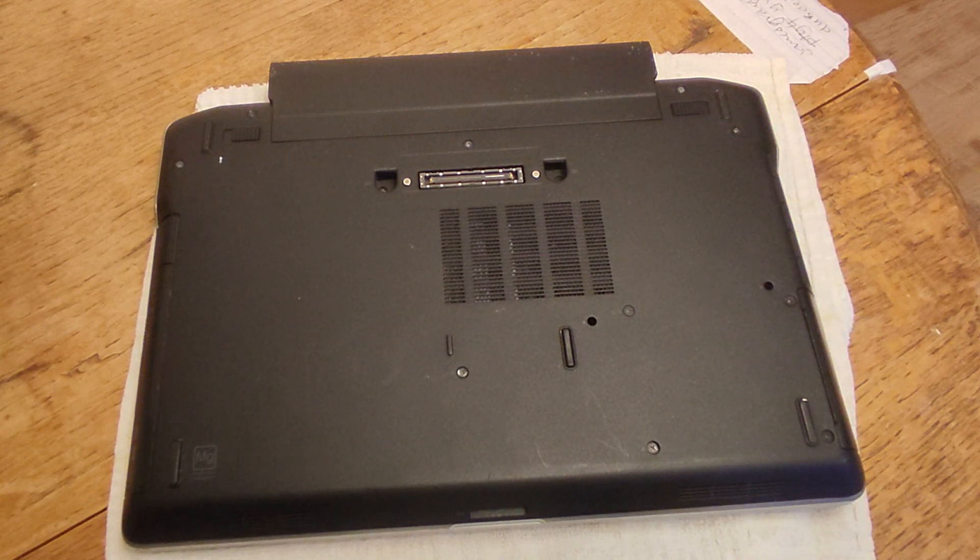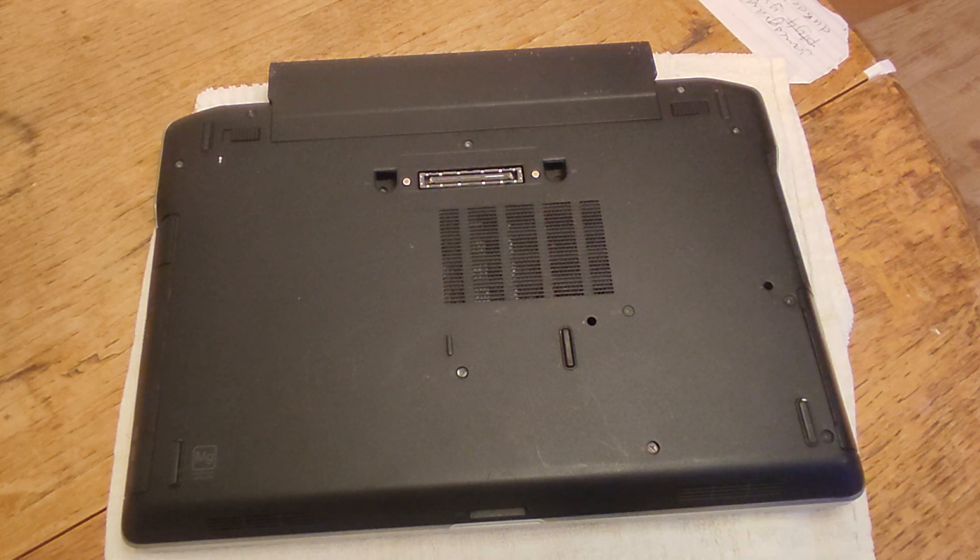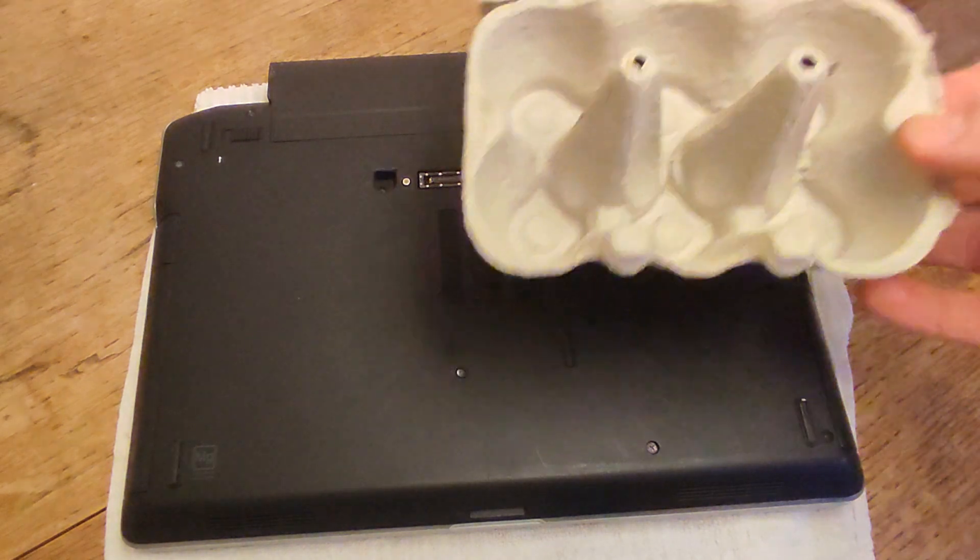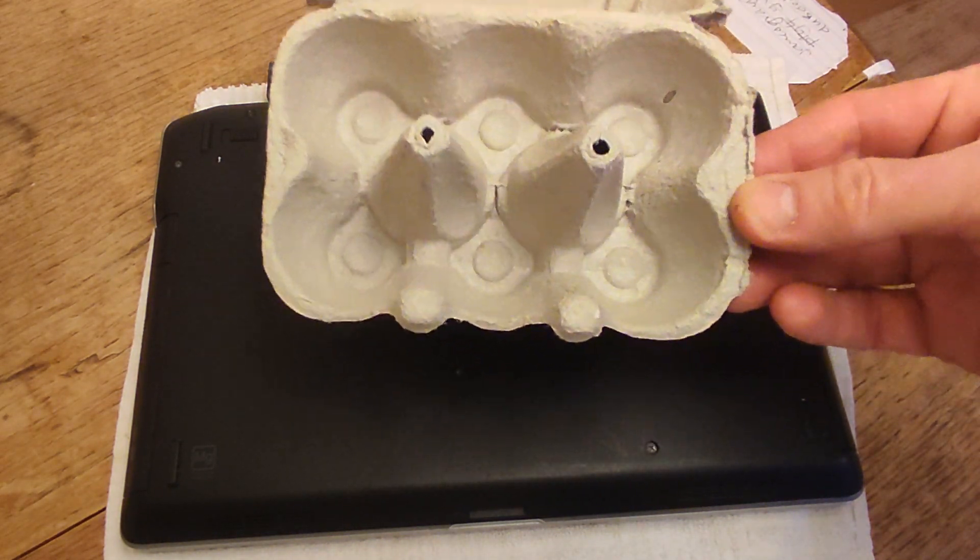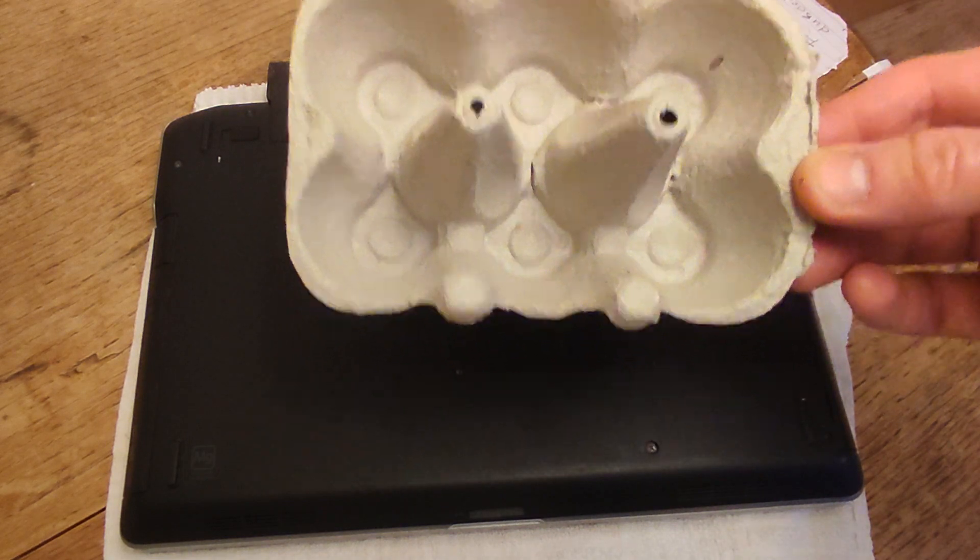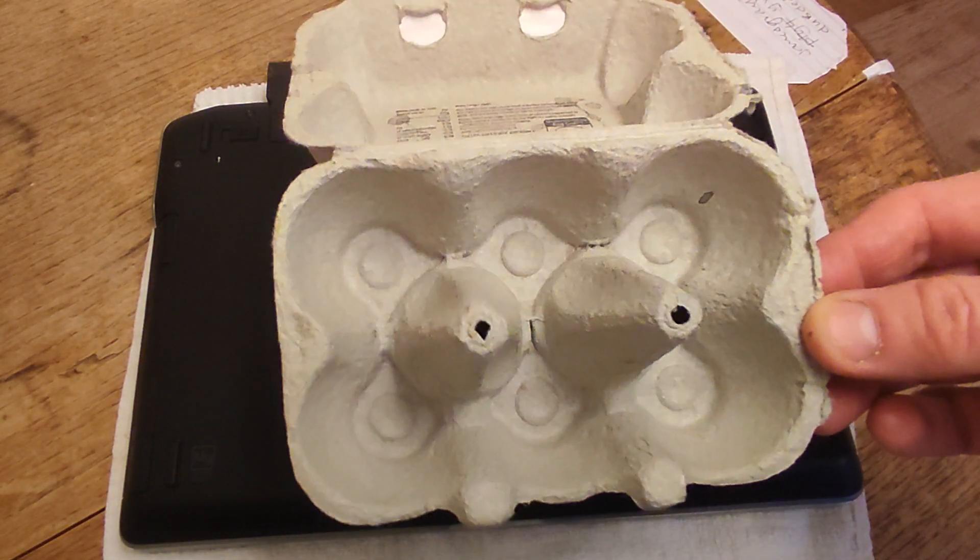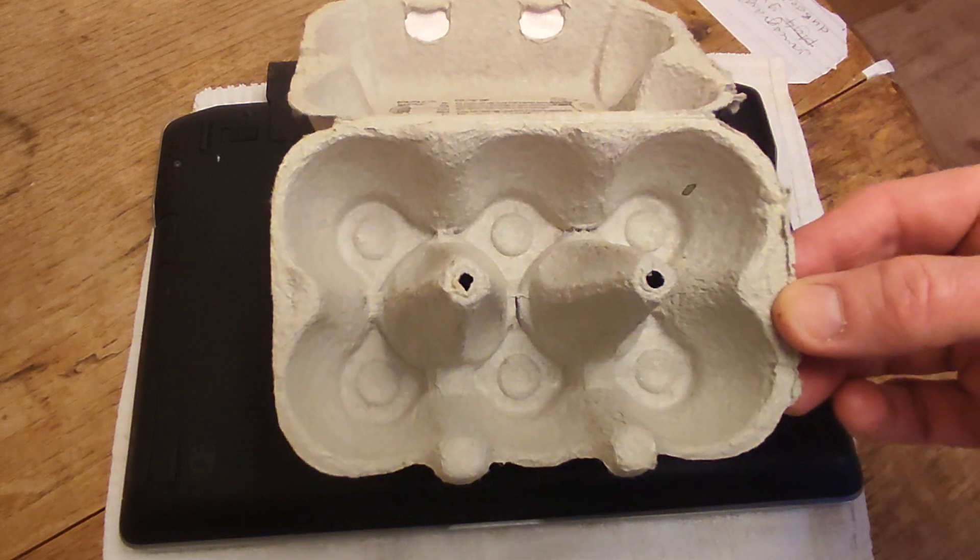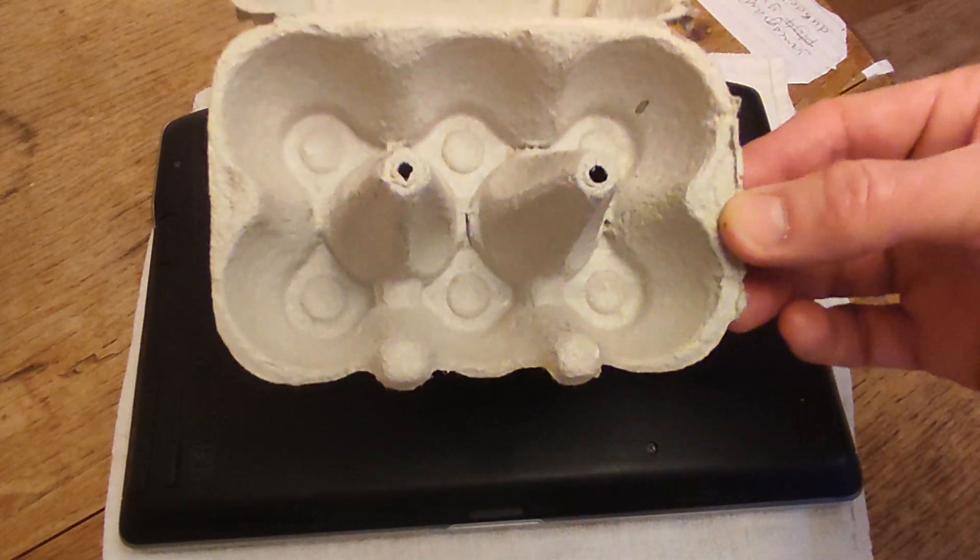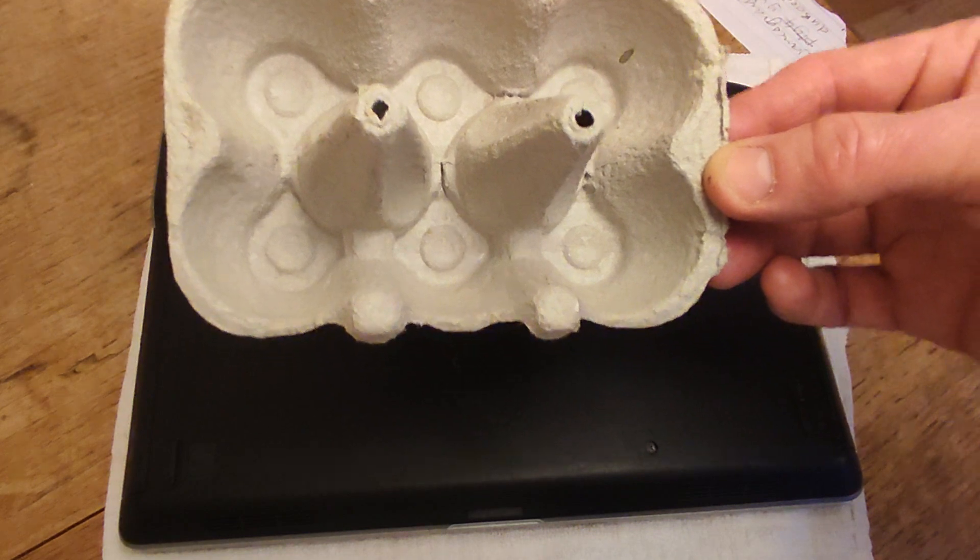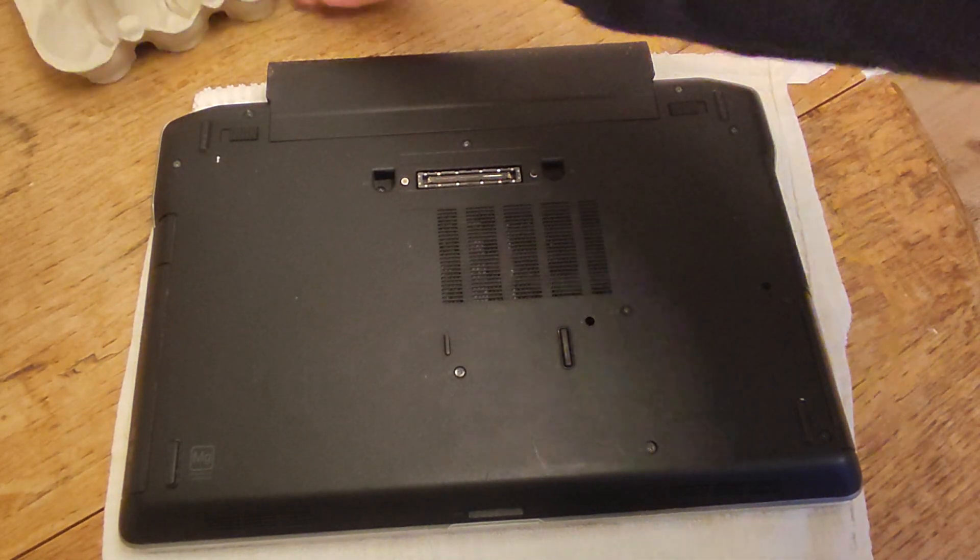Because there are going to be quite a few screws, what I would suggest that you use is something like an egg box so that you can separate the different size screws out. If you're more organized at this stage, then when it comes to putting everything back, it will be a far quicker and far less painful process. So there's my egg box.